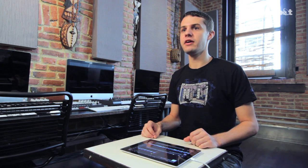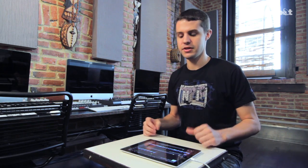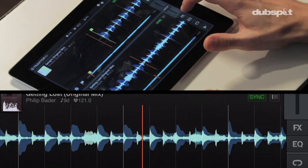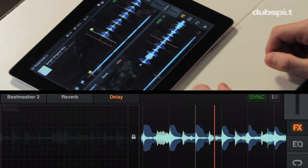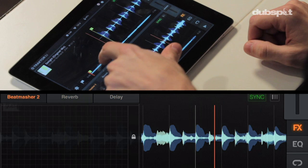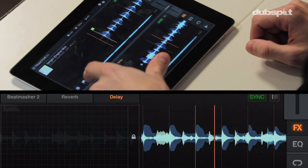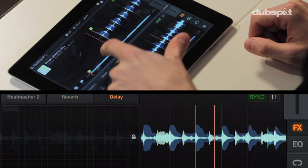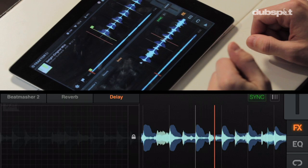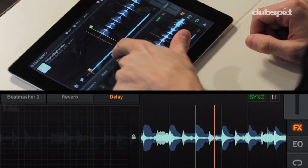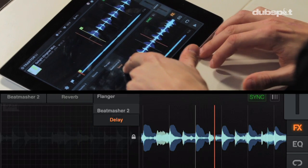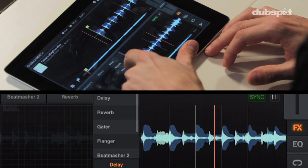One effect I'm going to touch on is the delay effect — it's great for enhancing buildups and also great for doing transitions. To get to the delay effect, I'm going to turn on the effects button, and then I can choose between my three effects. Right now I have a beat masher, reverb, and a delay. I'm going to choose the delay tab. If you don't see a delay, you can choose it by pulling down this drop-down menu and selecting delay.